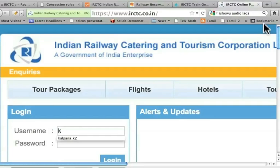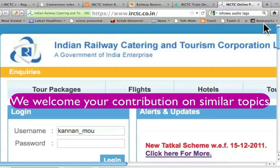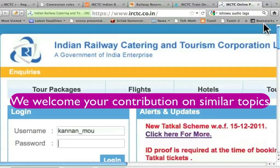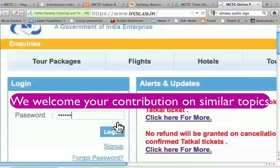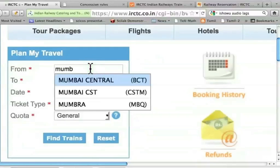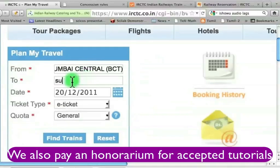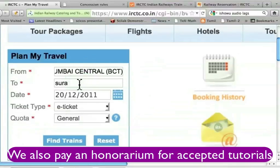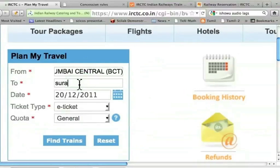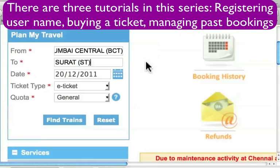I will type my username and password and log in. Suppose I want to go from Mumbai. The moment I type four characters, it suggests. So, I want to choose Mumbai Central. Let me type four characters for the destination — S-U-R-A — and wait for it. Notice the station codes: B-C-T is for Bombay Central and S-T is for Surat.